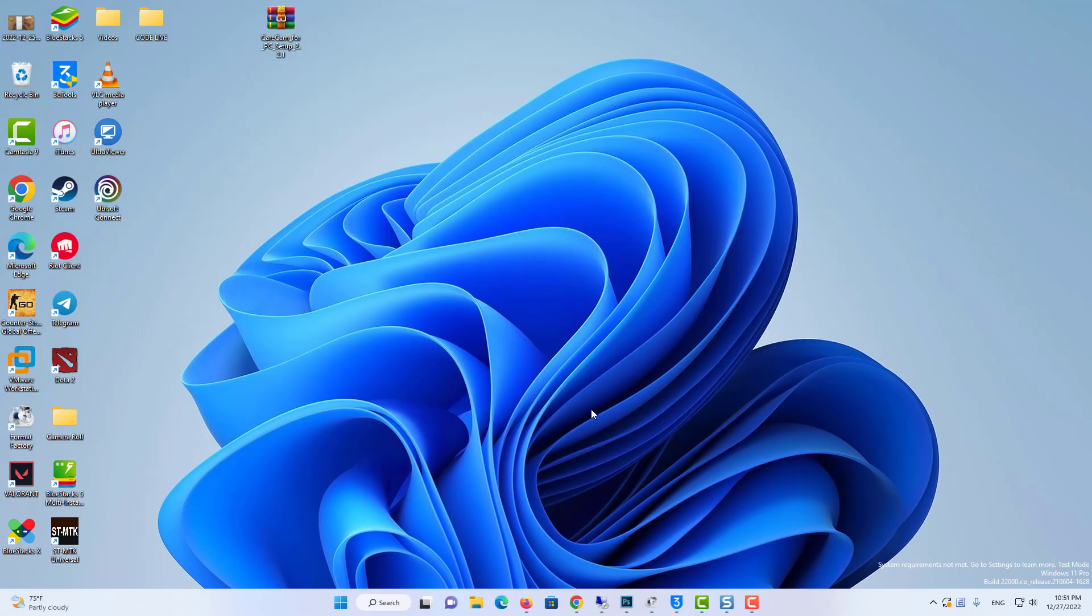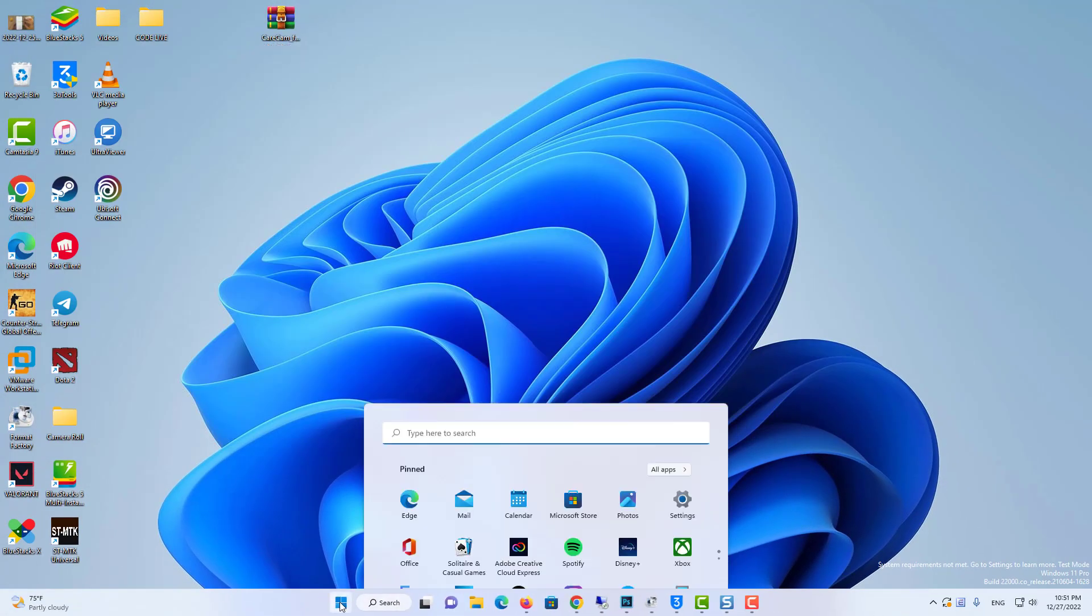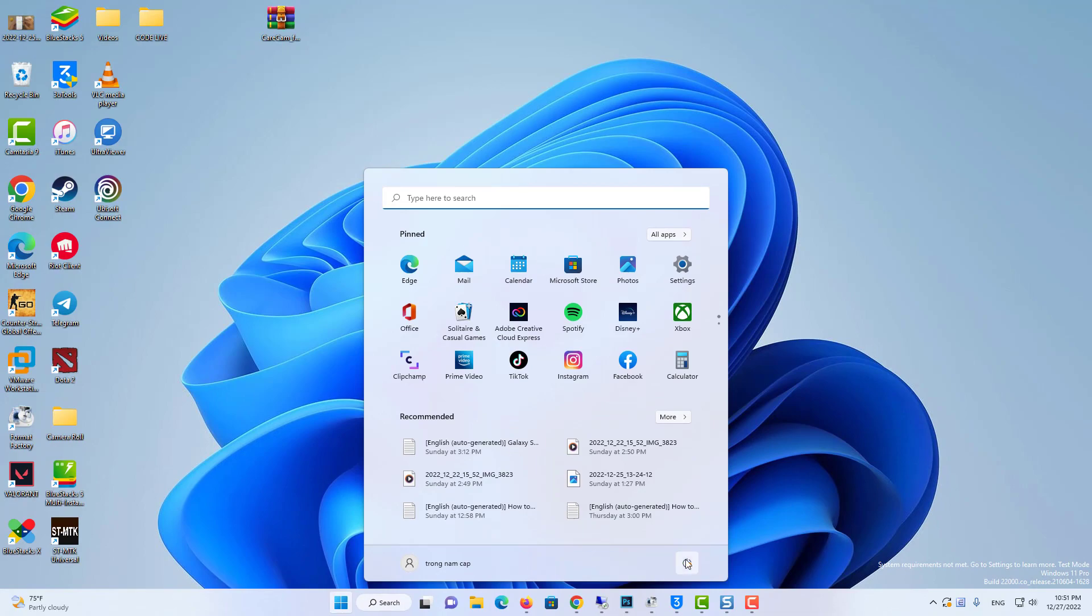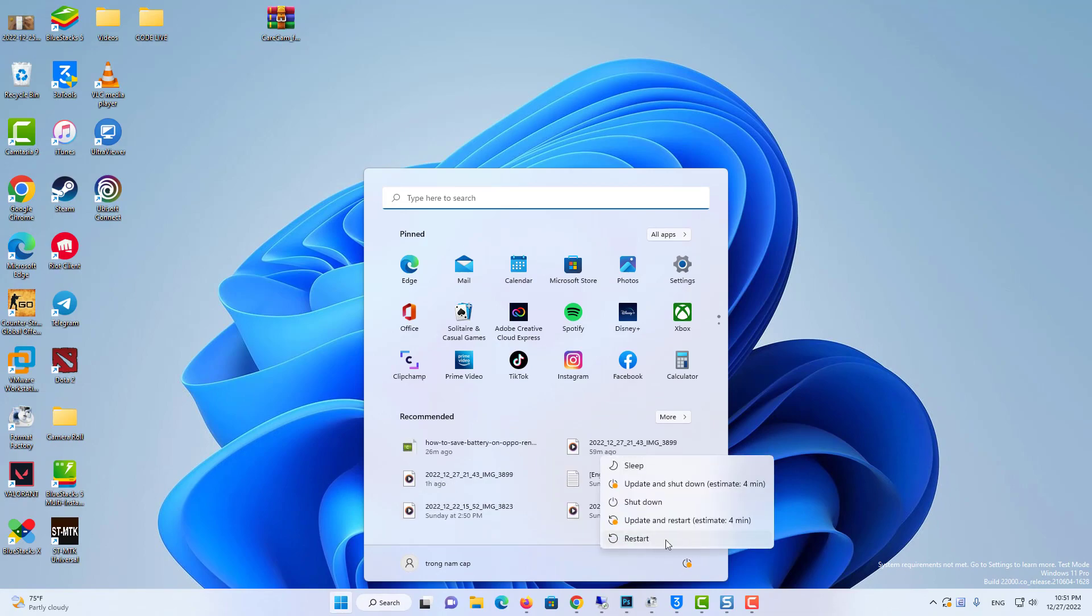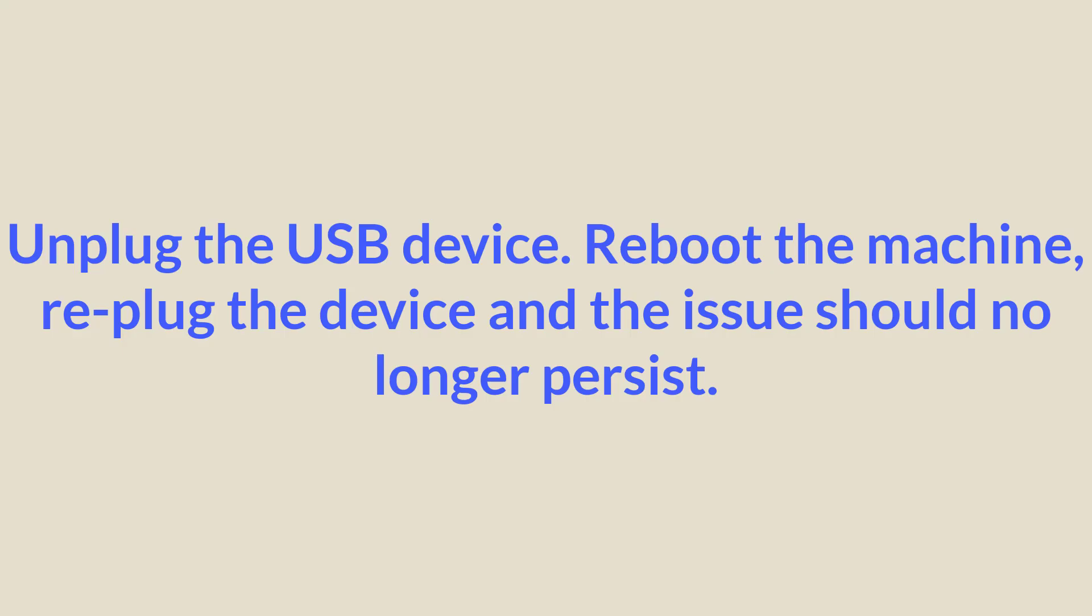Close Registry Editor and unplug the USB device. Reboot the machine, re-plug the device and the issue should no longer persist.